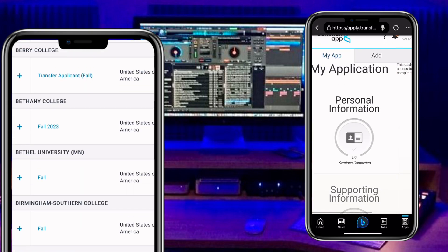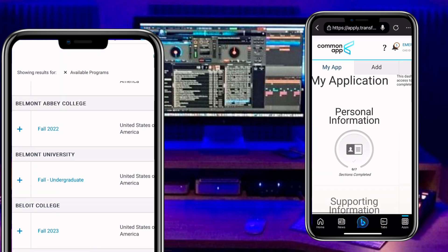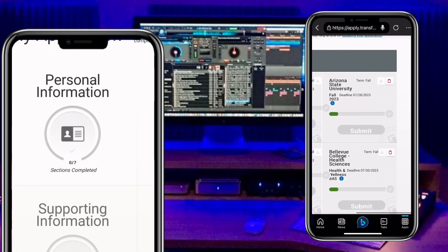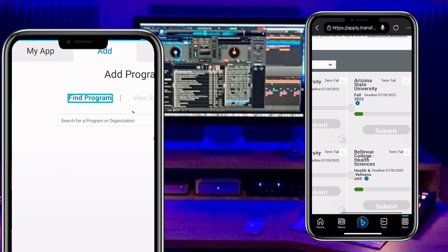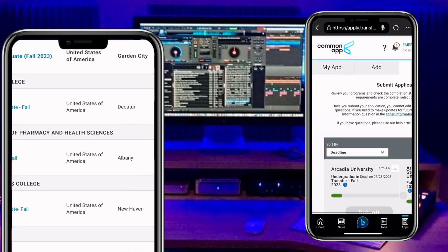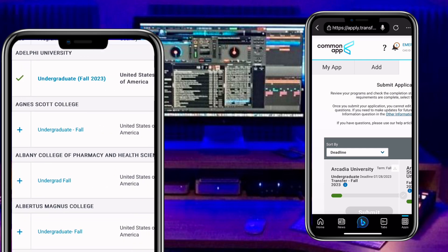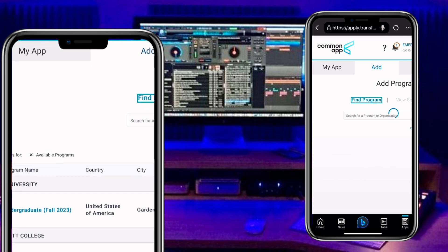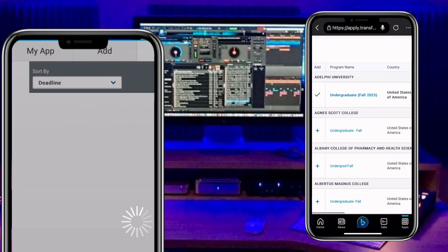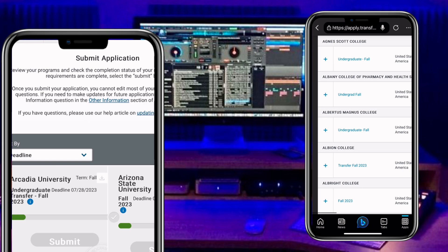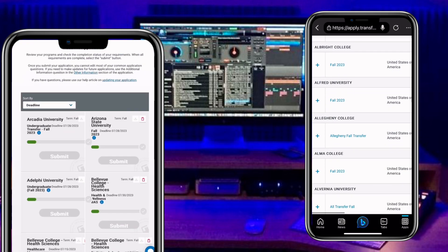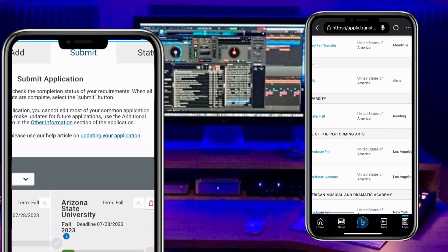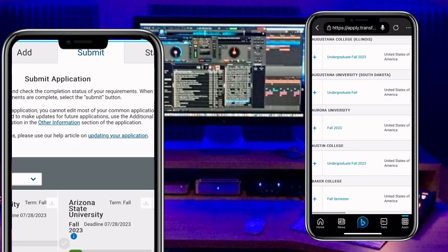Now I have logged into my account. This is my account, and here are the schools I have already submitted. You can submit as many as you want. When you get to this dashboard, after you have successfully created an account, you go to 'Add' and you will see a lot of universities where you can apply for any degree or certificate.